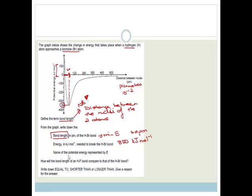It says name the potential energy represented by E. It is the bond energy — the energy that is either given off when a bond is made, or the energy required to break the bond.